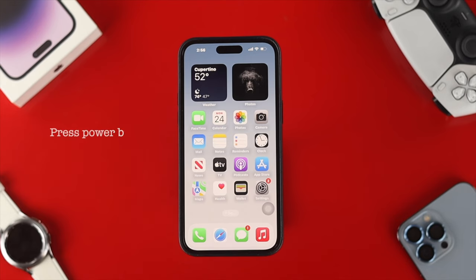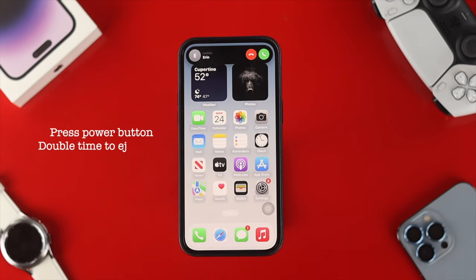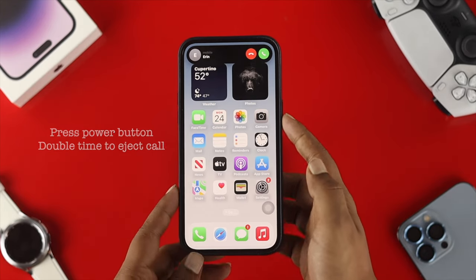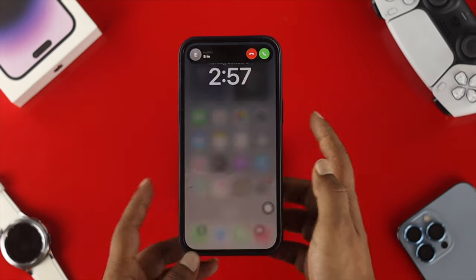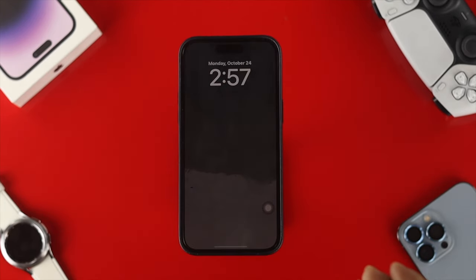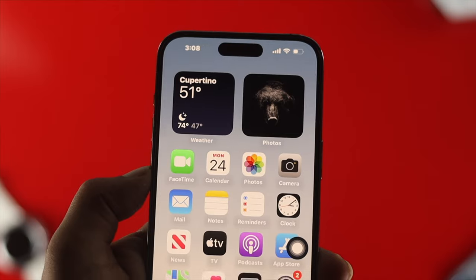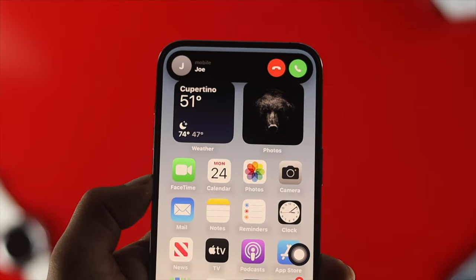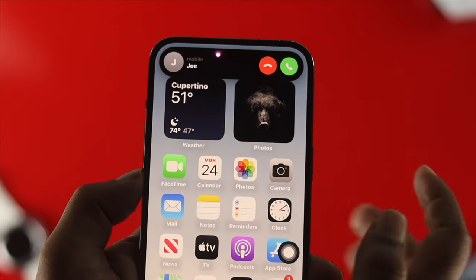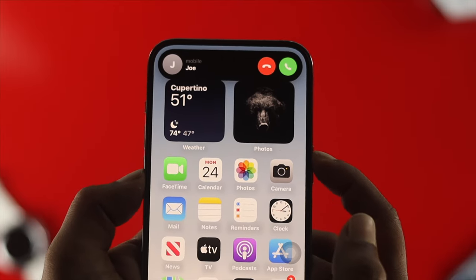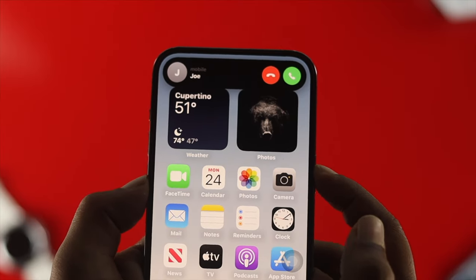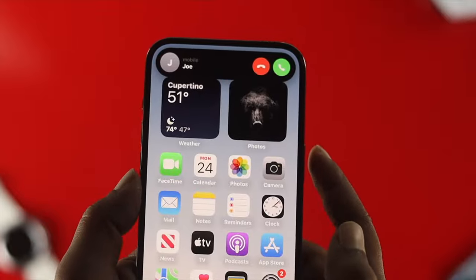You can simply press your power button twice to end any call, just like that. If you press your power button twice, the call is going to be ended — you can reject any call you want on your iPhone.